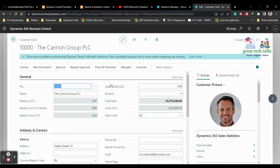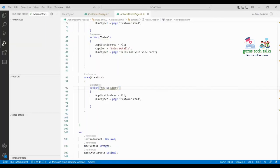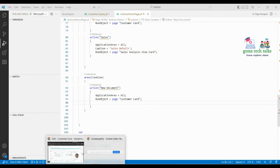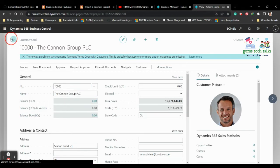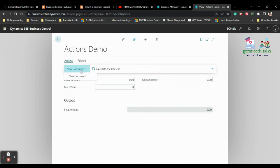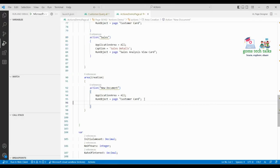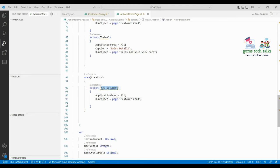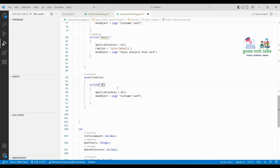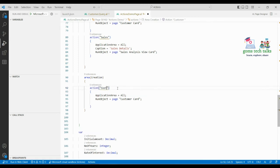You can type something here and create a document. I called the Customer Card which already exists, so it's showing that. Whatever page or document you want to open, you can specify it. One thing you can notice is that if you click the action link, it is not showing any image or icon next to it.